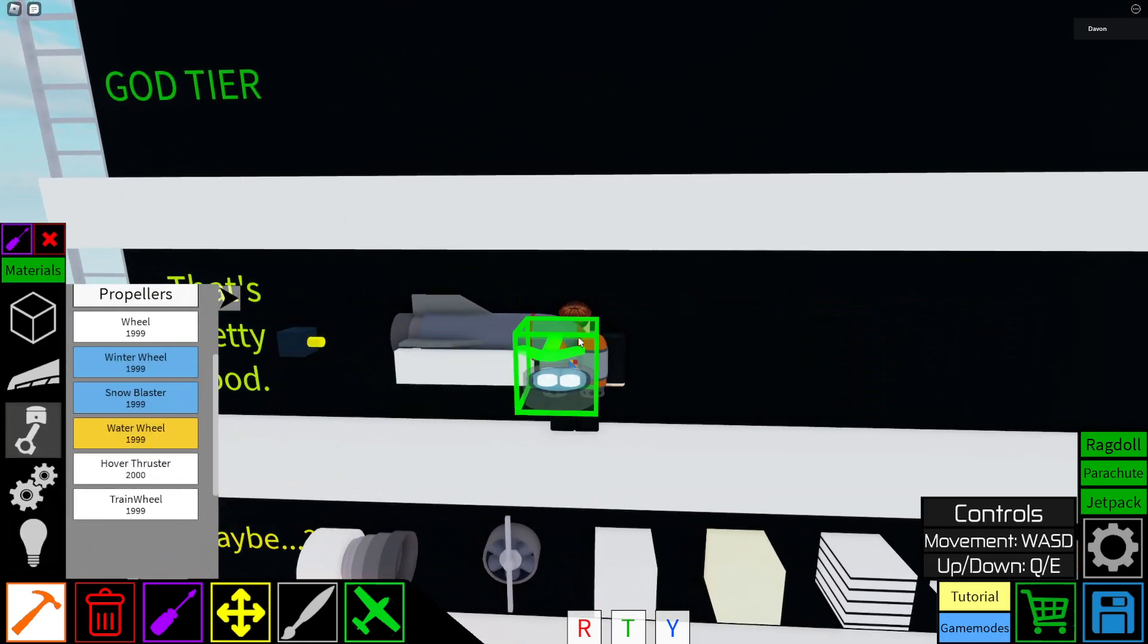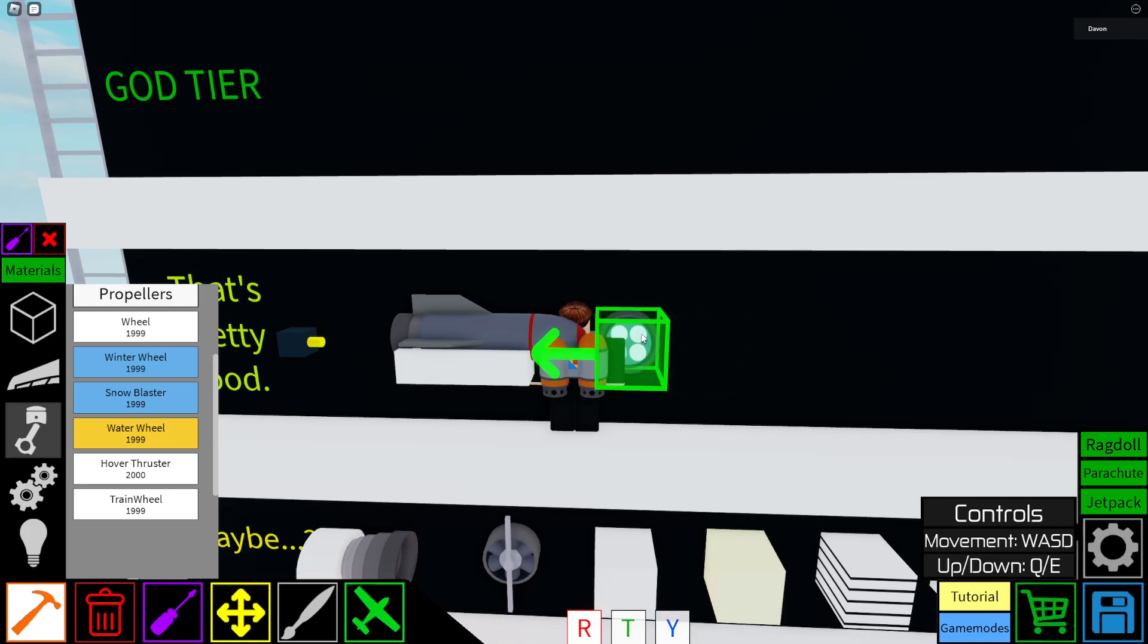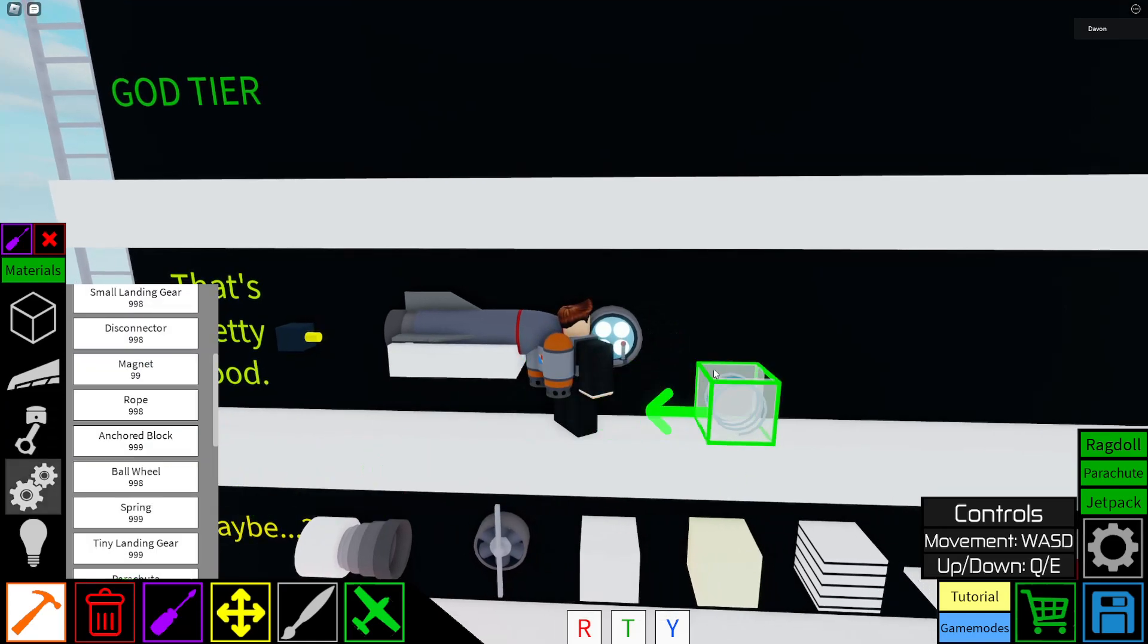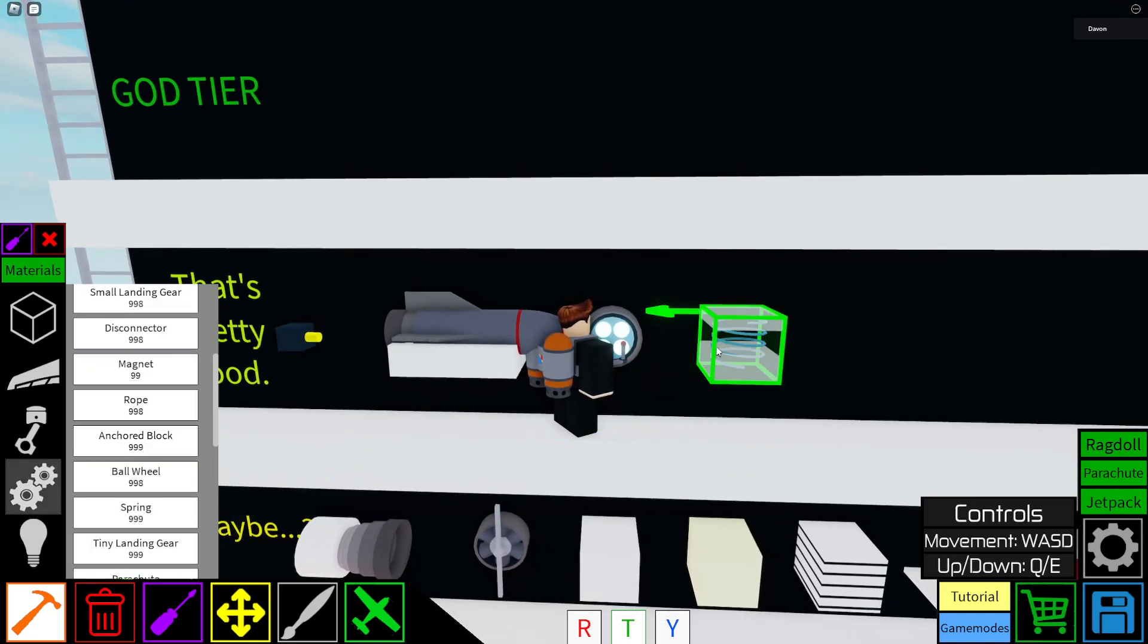Hover thrusters. Definitely yeah, either good, good propulsion. Spring lock, yeah springs. You can use them for spring locking. Very good. They're actually pretty useful, but I don't use spring locking that much or at all, even so.